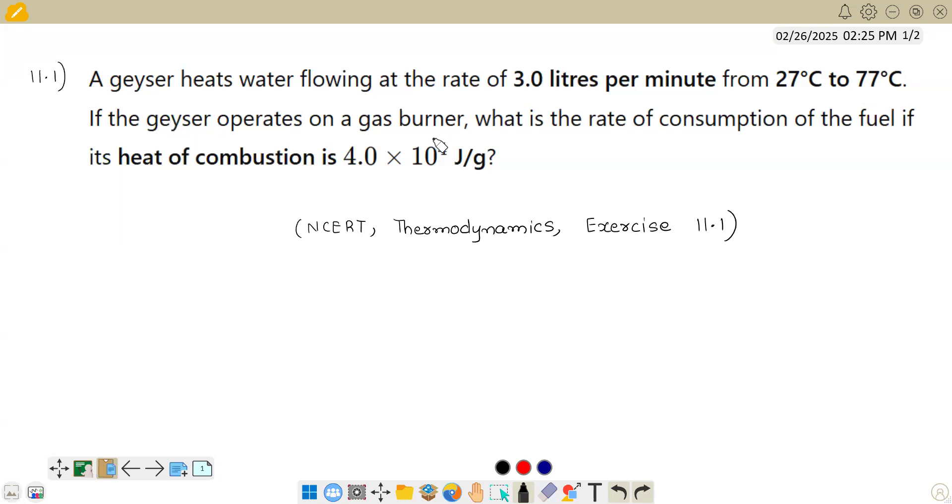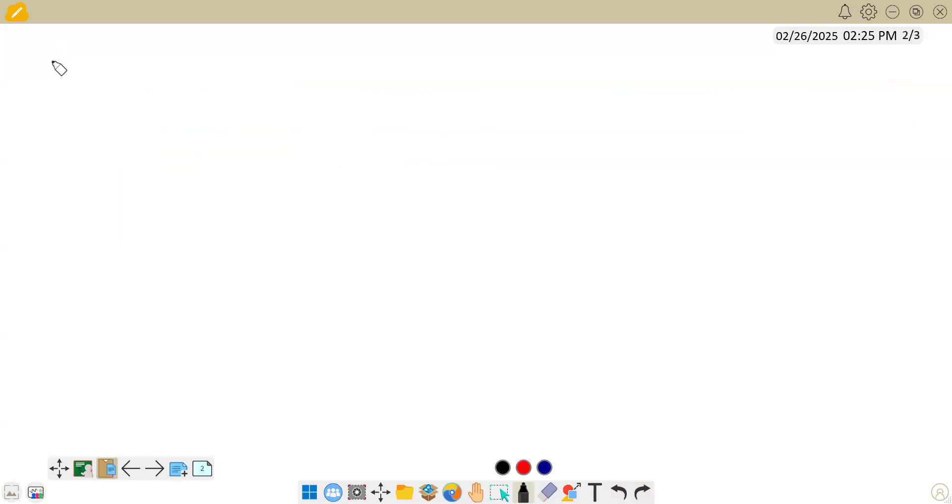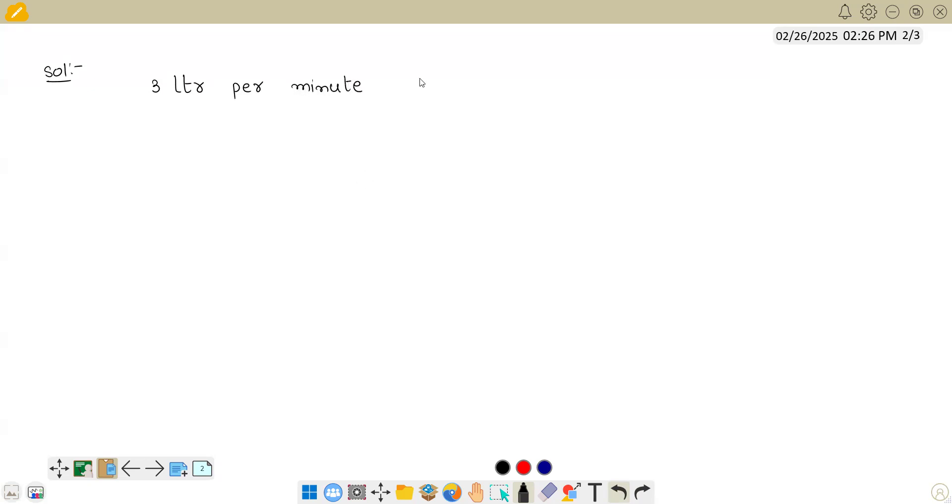If the geyser operates on a gas burner, what is the rate of consumption of the fuel if its heat of combustion is 4 × 10⁴ joules per kg? Basically, we have a geyser and the water flowing at a rate of 3 liters per minute is changing its temperature from 27°C to 77°C.